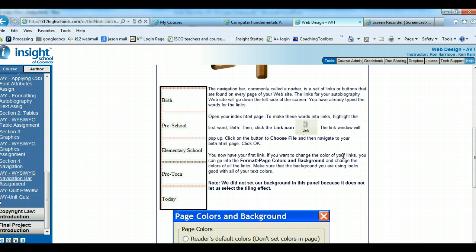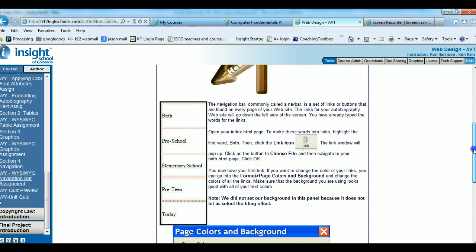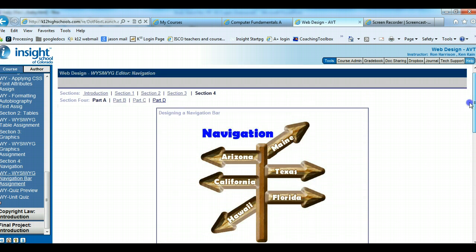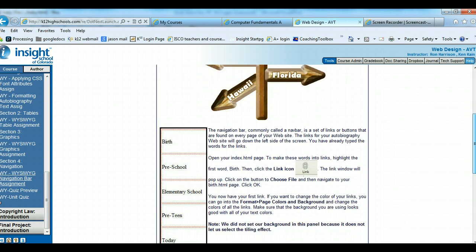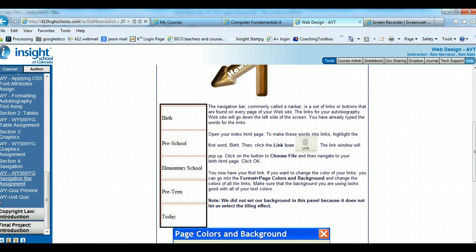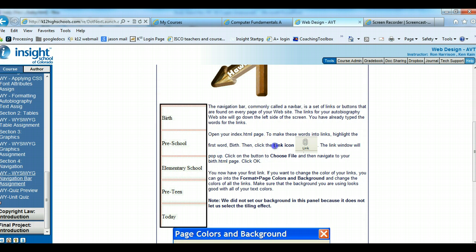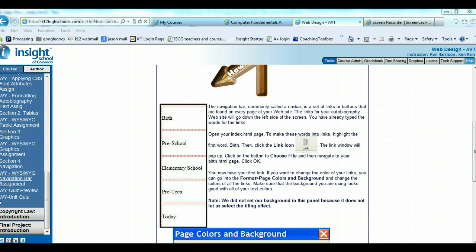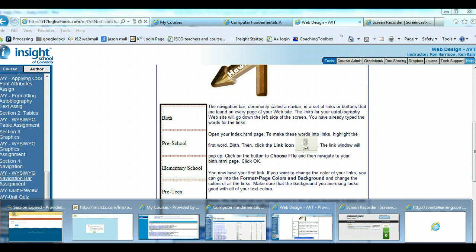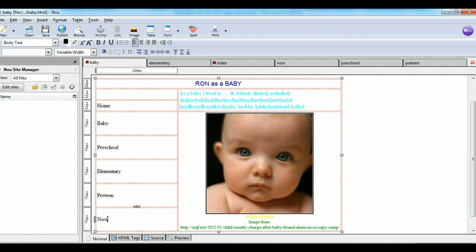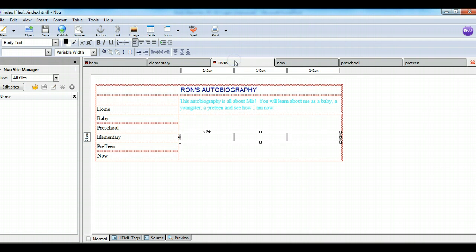So the first thing it has you do, as you can see, I'm right here in Section 4, Part A. On the navbar, we're going to go to the index.html, and we're going to put all these words in. Then we highlight the word, and then we choose the link icon, then we show where we want that to link. I'll go into the NVU document, I'll go to the index page.